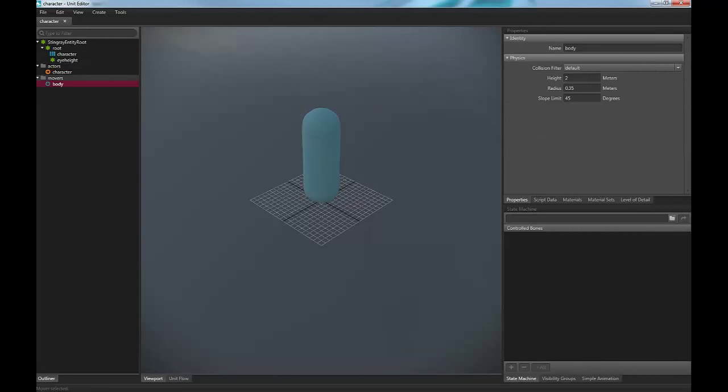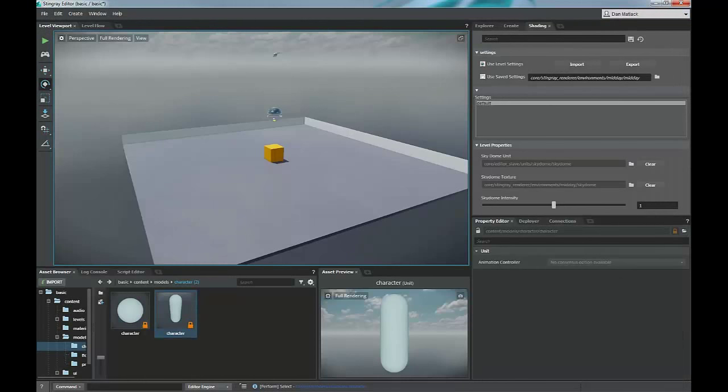The shape template is character so that he will trigger different triggers in the level if we have that. We also have a mover, which is a body. And this is going to be the same size as our capsule. And under the collision, we have default and we have a slope radius and a slope limit so that we know where he can move.